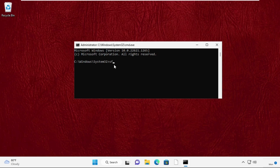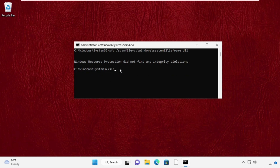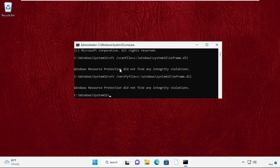Now type these two commands very carefully and press Enter to execute. Type: sfc /scanfile=c:\windows\system32\ieframe.dll, then press Enter. After that, type: sfc /verifyfile=c:\windows\system32\ieframe.dll. Now type exit to close the Command Prompt window.